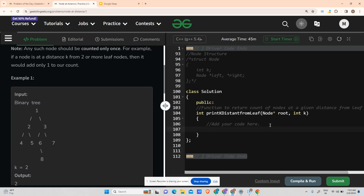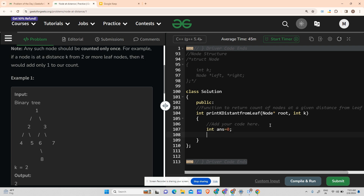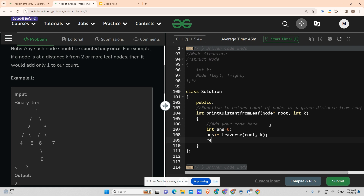In the driver code, I initialize answer to zero, then do answer += traverse(root, k), and return the answer. That's the main driver code.